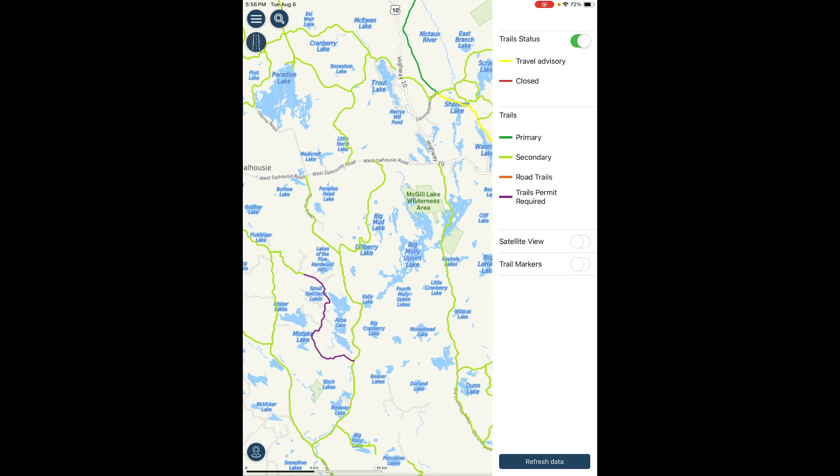Trail status indicates which trails are under a travel advisory or are closed. The user can turn off trail status by clicking the check mark.